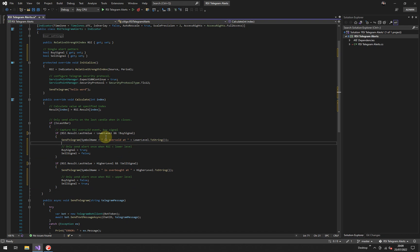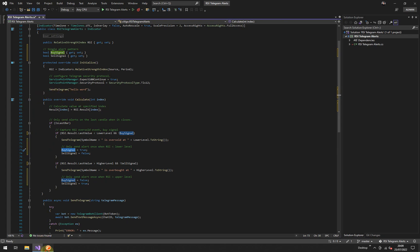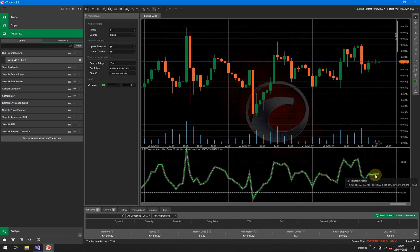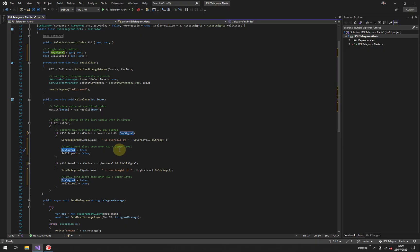If it's the lower threshold, which would be a buy signal, it will first send a telegram message to say it's been oversold, or you could just say it's a buy signal. And it'll also set the flag to true. That means next time it calls this on calculate, if the green line is still below the 40, so in the oversold range, when it comes down in here, it will check, is this variable false? No, it's not. We set it to true. So it'll ignore it.